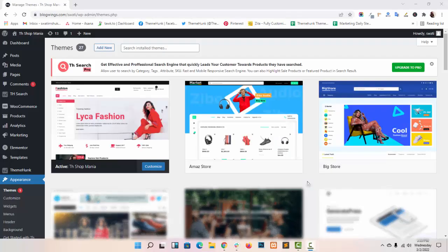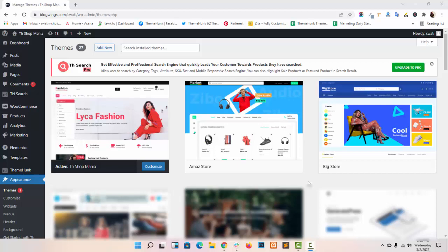Hello everyone, this is Swati from dhemom.com. In my video tutorial, I will show you how you can add header in our theme TH Shop Mania.